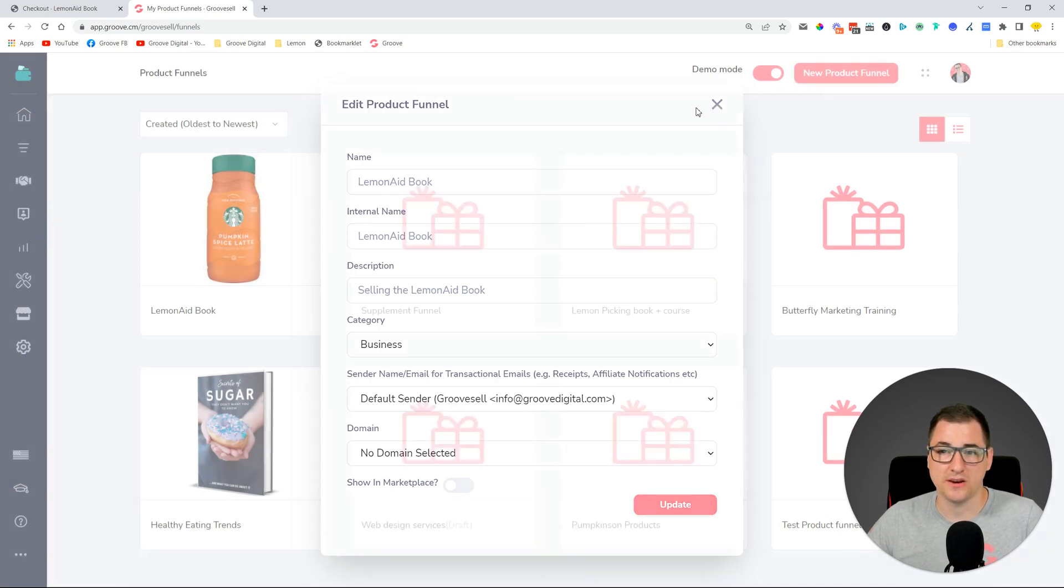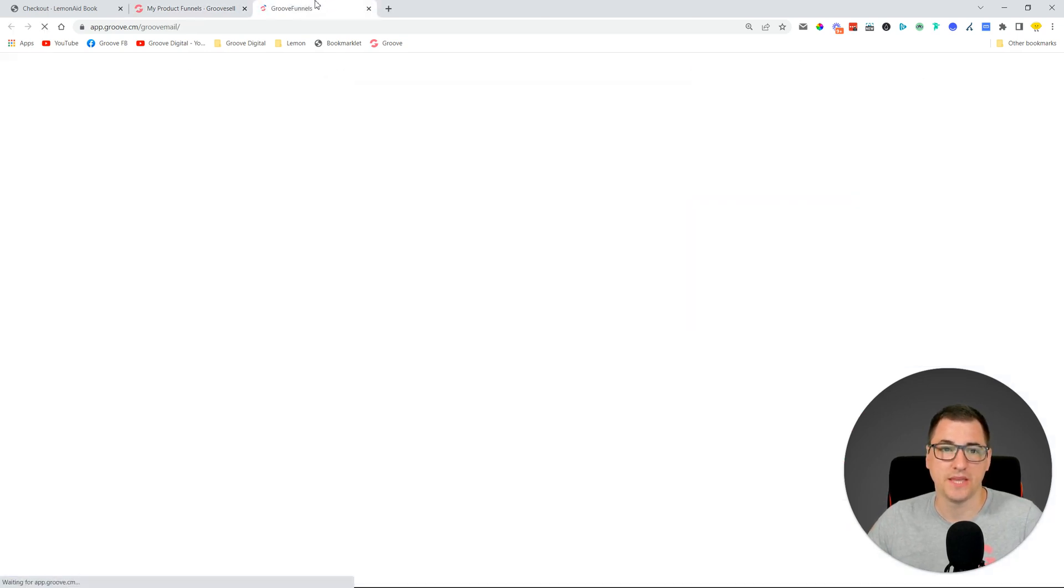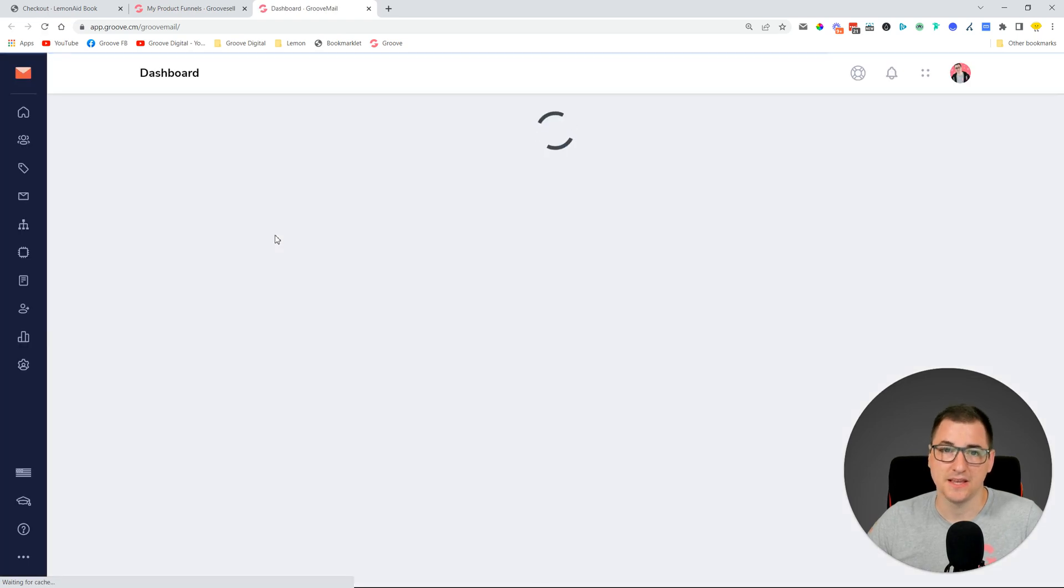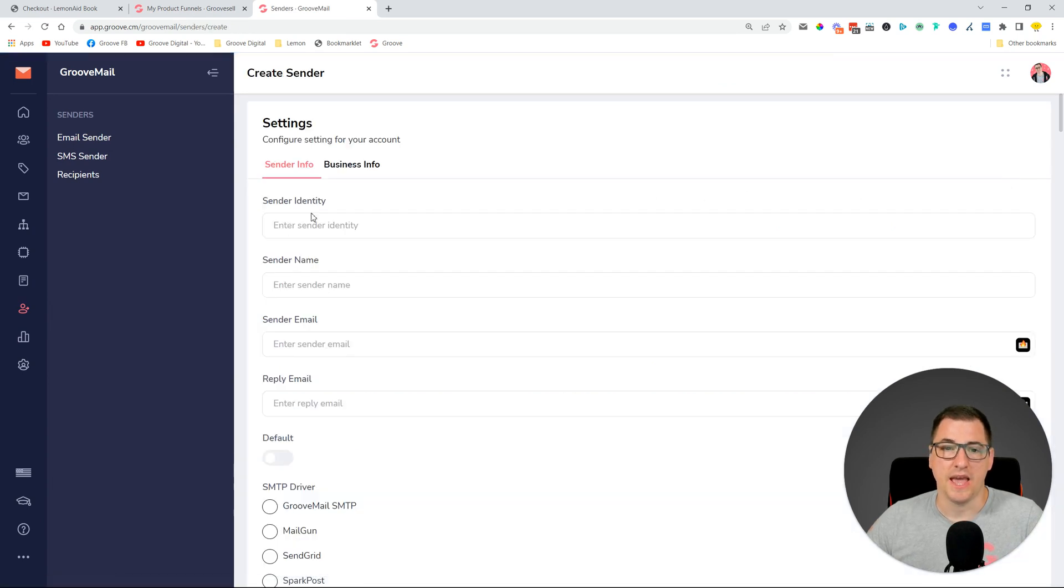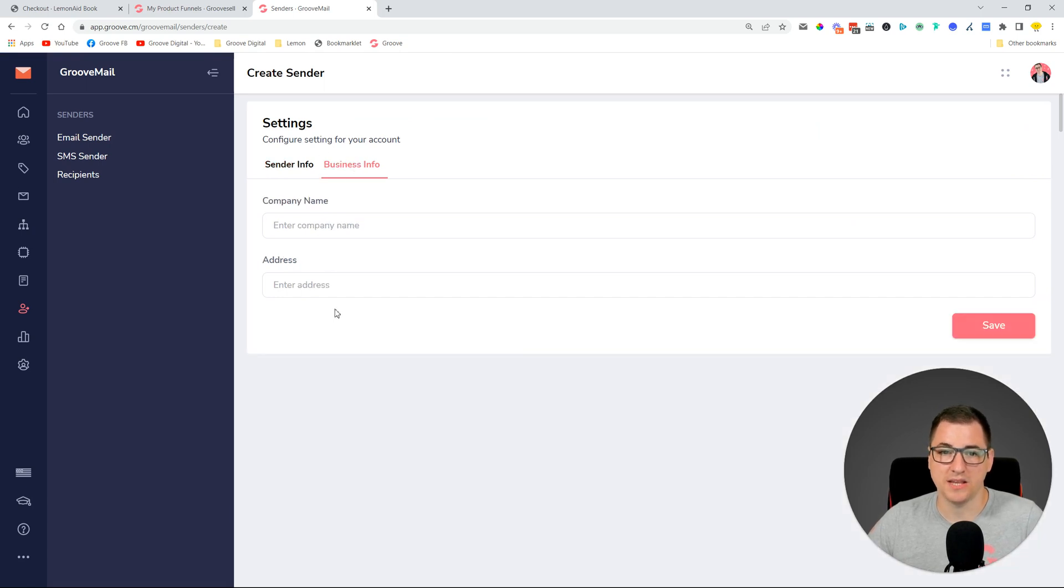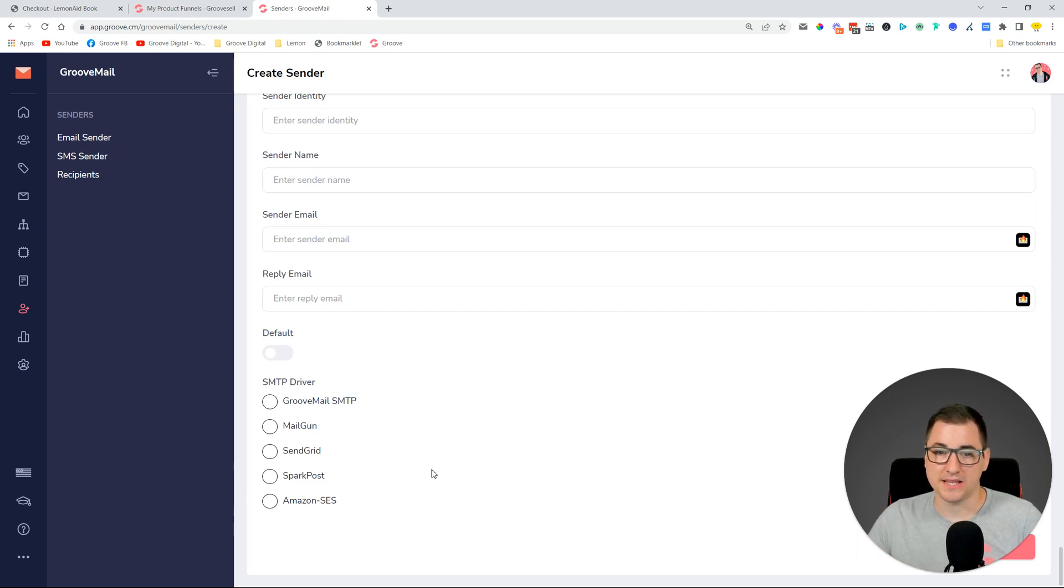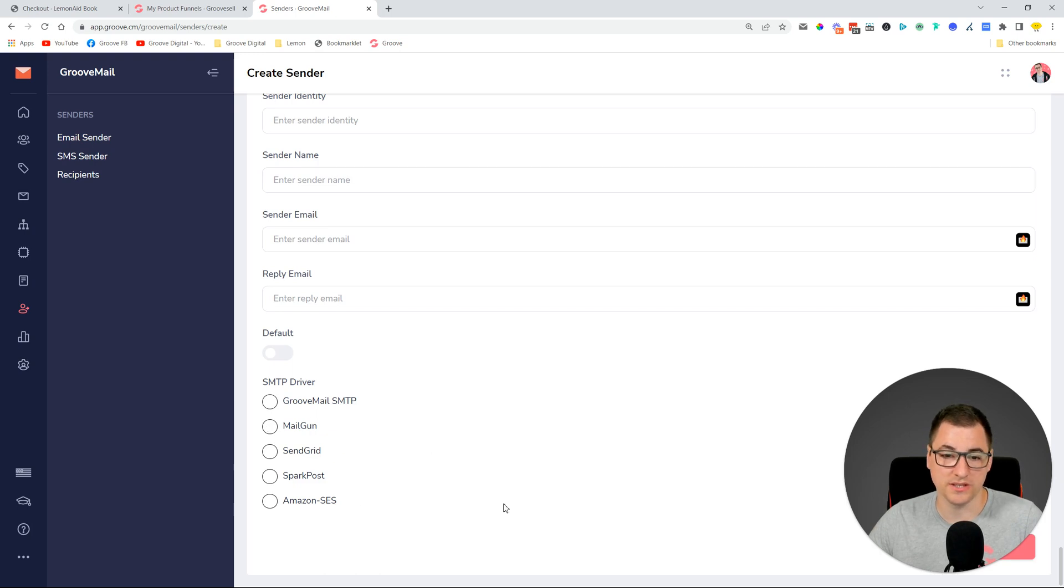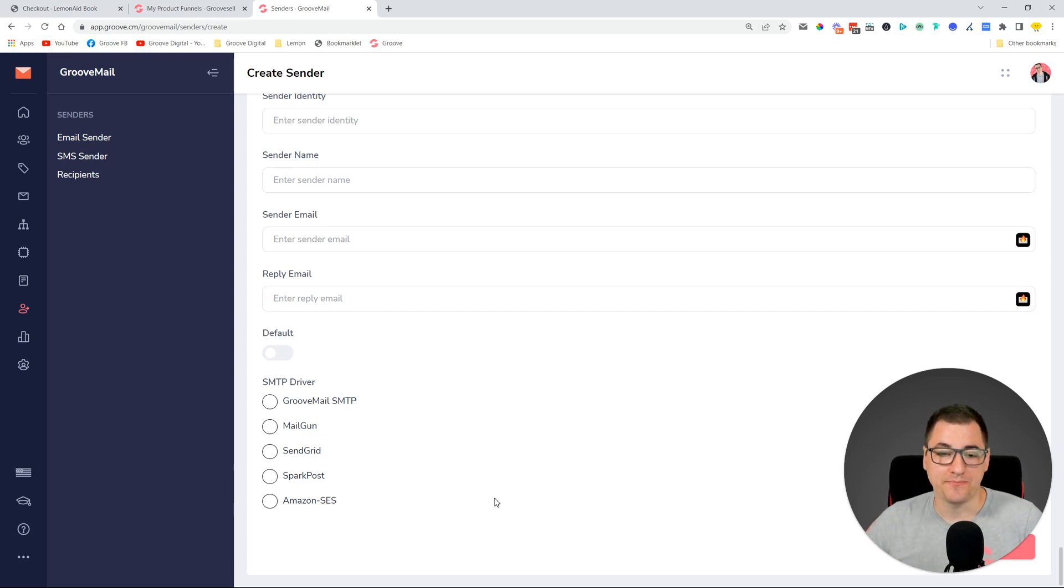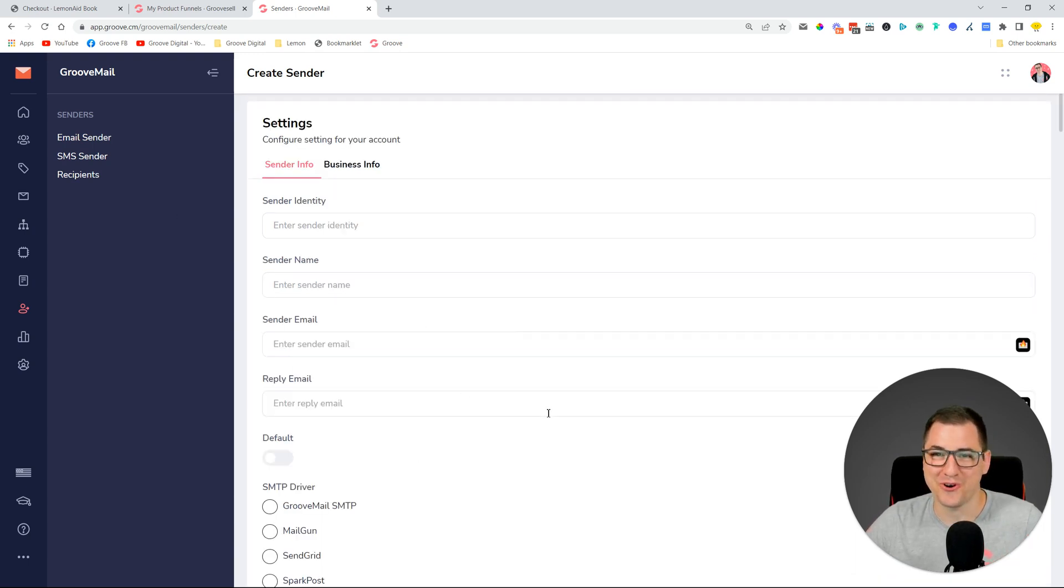But you can now change that by going into GrooveMail. Let's do that together by going into GrooveMail. In the sender settings you can create a new sender, so you can create a new email sender and put in your sender identity, sender name, email, reply email. You add in your business information and then you decide which SMTP driver you want to use. For those of you guys that already got access to the GrooveMail SMTP, you can use that one, or if you haven't yet, then you can use any other ones that you have connected.